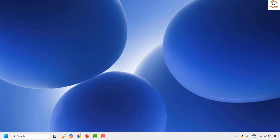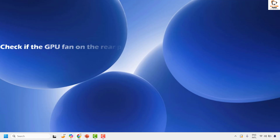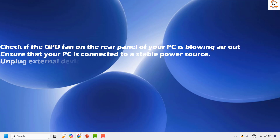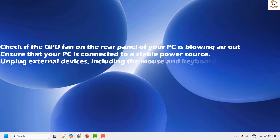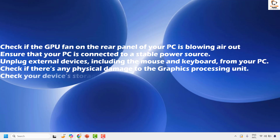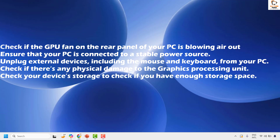There are a couple of steps you could try to get this issue fixed. Before trying those steps, there are some basic checks you could try. Some of the basic checks are: check if the GPU fan on the rear panel of your PC is blowing air out, and ensure that your PC is connected to a stable power source. Also unplug external devices including the mouse and keyboard from your PC.